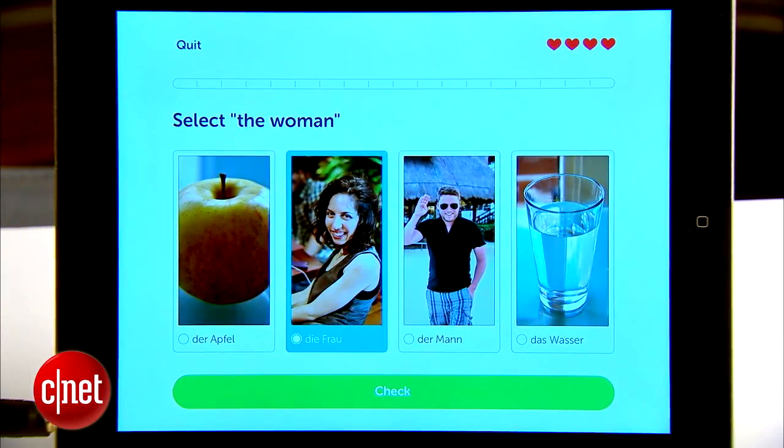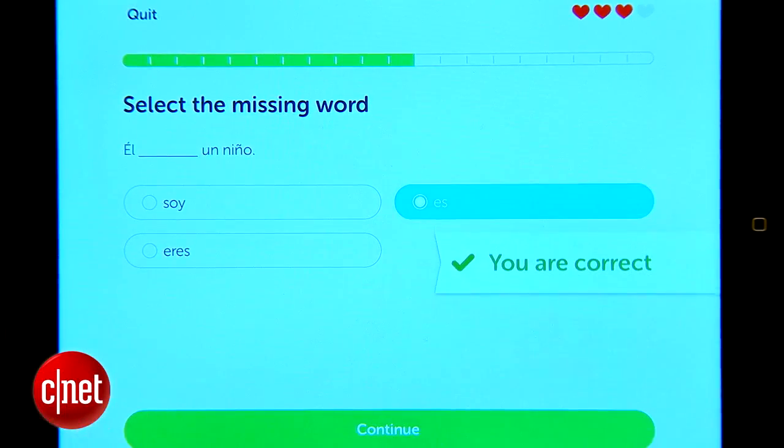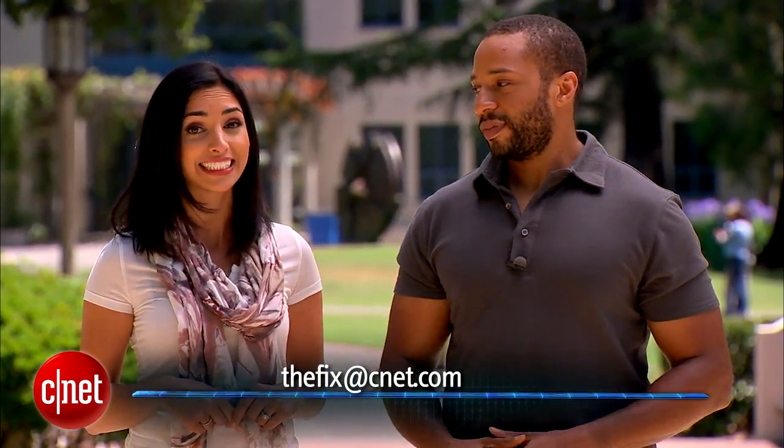In the last few months I've learned a lot using Duolingo, but I'm not fluent in a new language — and that's really not what these apps are about. What they are is a really fun and entertaining way to help you learn a new language. That's it for this week's show. Thank you so much to Mills College in Oakland, California for letting us hang out on your beautiful campus. If you want to send us your feedback, comments, or suggestions, you can reach us on Twitter or email us at thefixatcnet.com. See you next time, right here on The Fix.